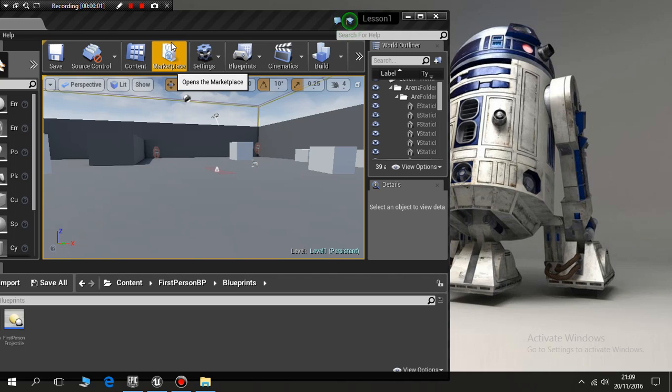Hello, welcome to another Unreal Engine tutorial. In this tutorial I'm going to look at a very simple way of doing a teleportation for our character.